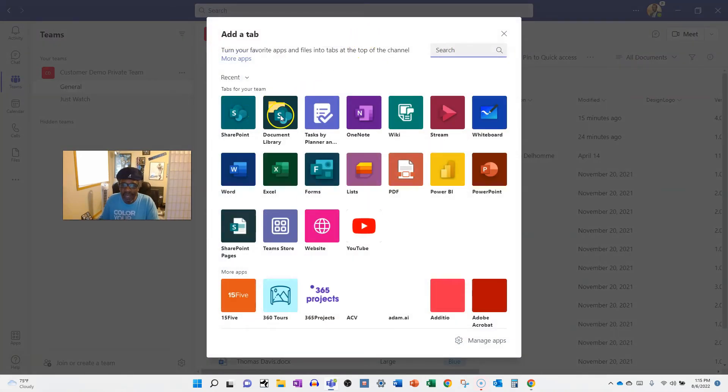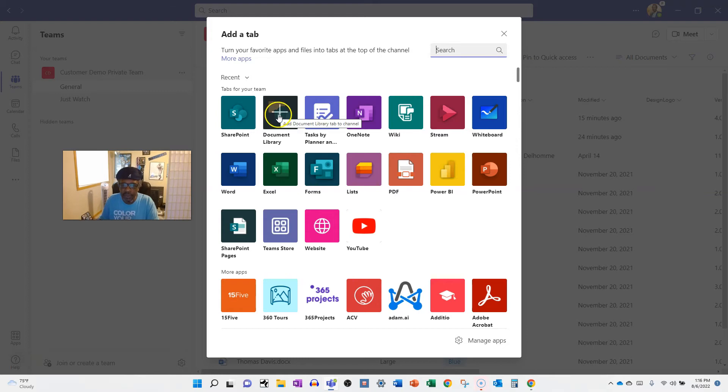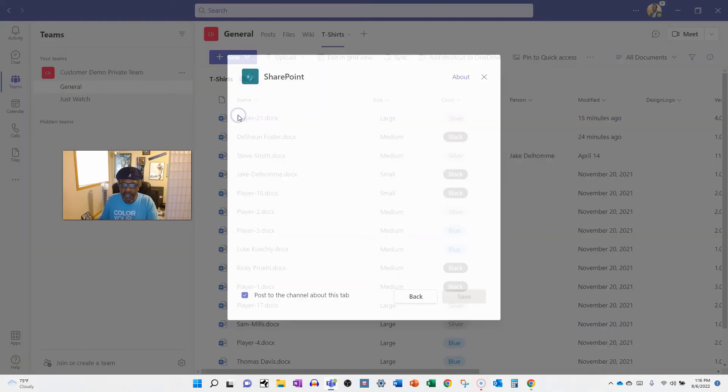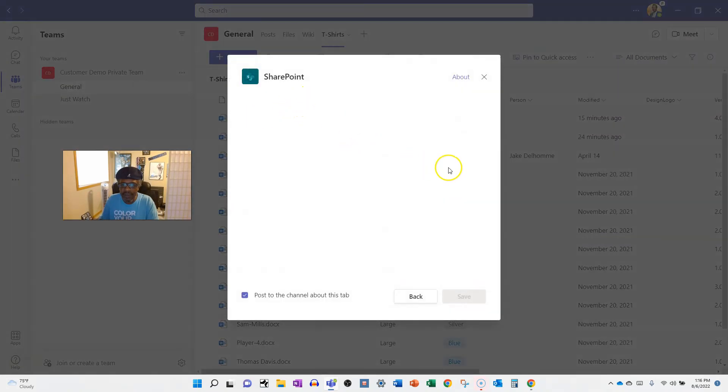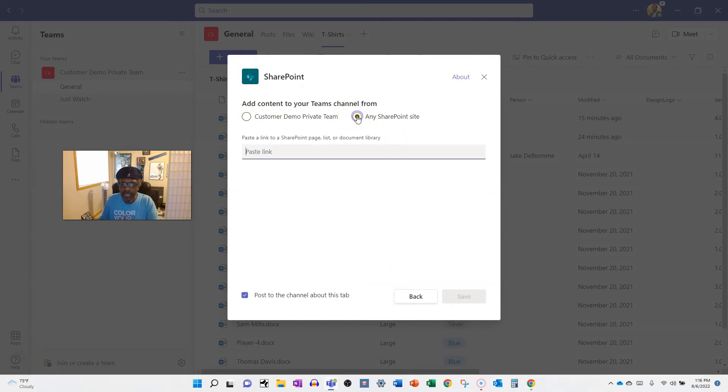Not document library. This one is like super stripped down, like it is not integrated very well. This will push people right to SharePoint. But this makes it integrated within the Teams window. And then you click any SharePoint site, paste in the link, and there you go.